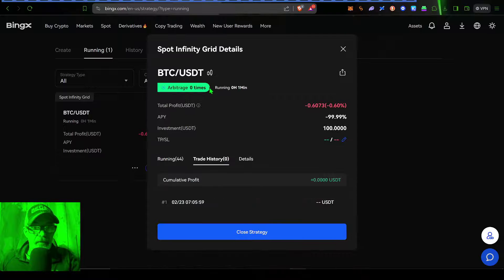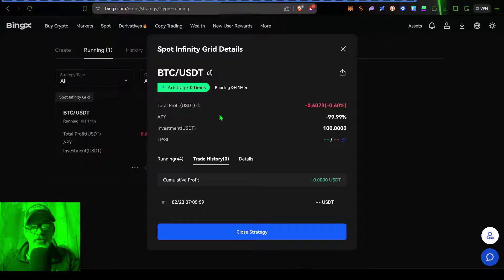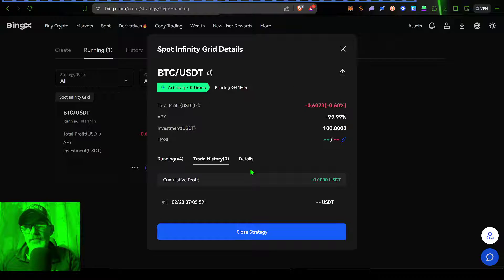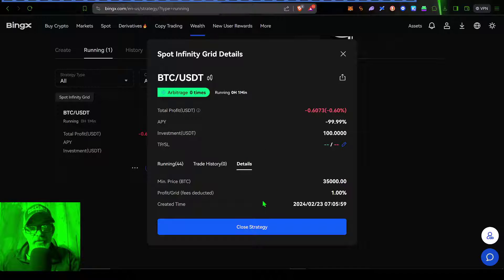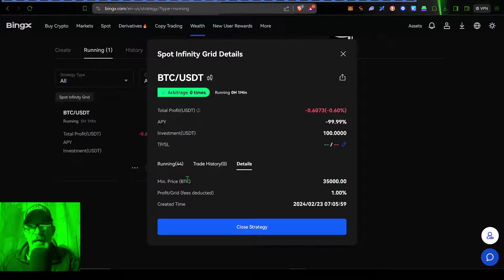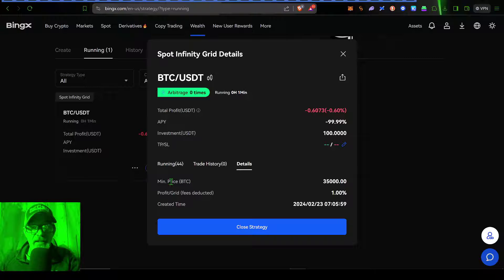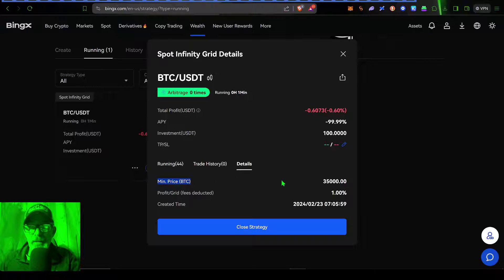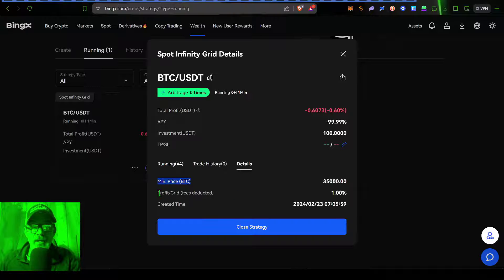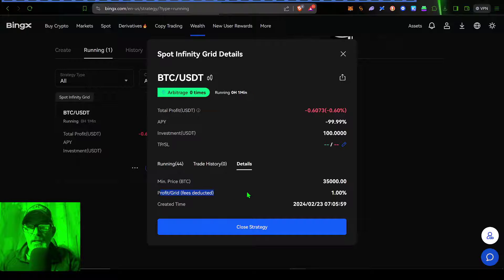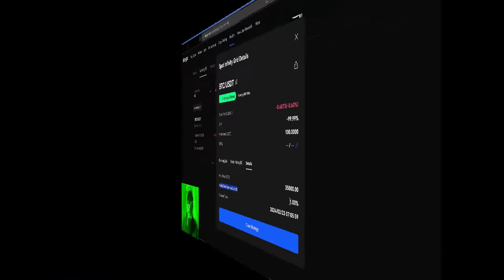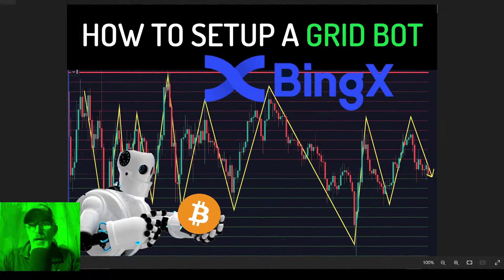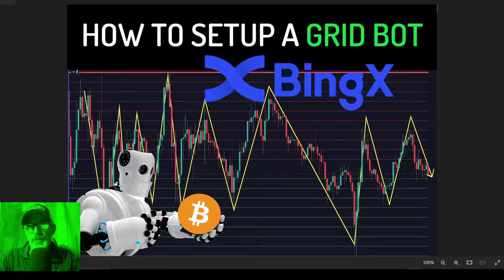And then if we click on trade history, obviously, there is no real trade history. And then if we click on details, that gives you the details of this bot. Basically, there's not a whole lot of details other than the minimum price, which was at 35,000. And the profit or grid spacing, which we set at 1%. So I think that pretty much wraps it up.